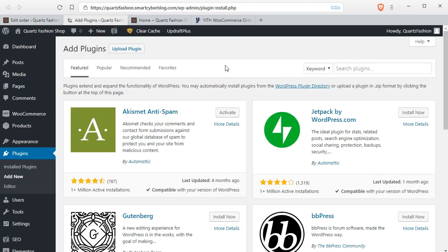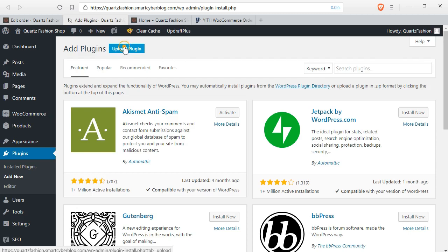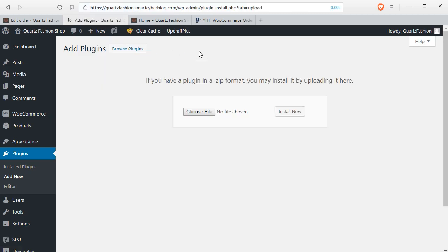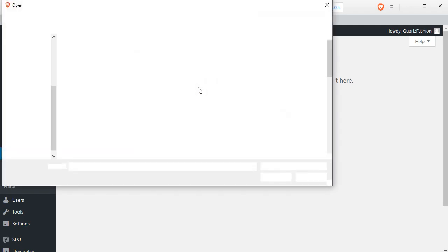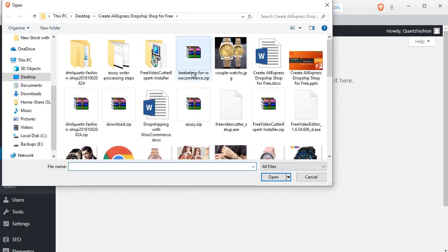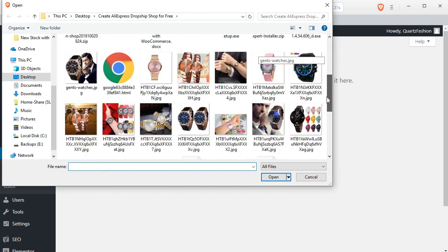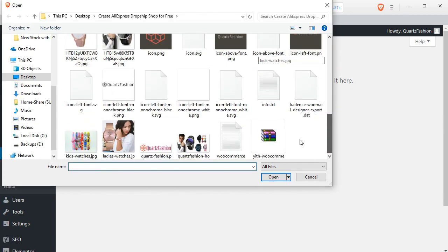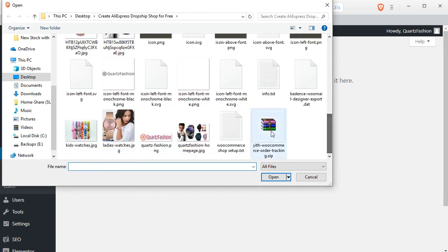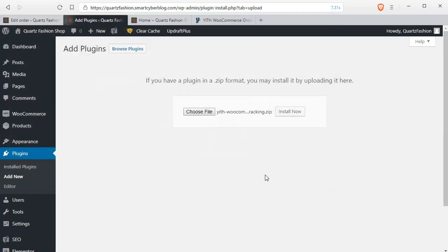From there click on upload plugin, then choose the file from your desktop. The name is YITH WooCommerce Order Tracking.zip and click on install now button.